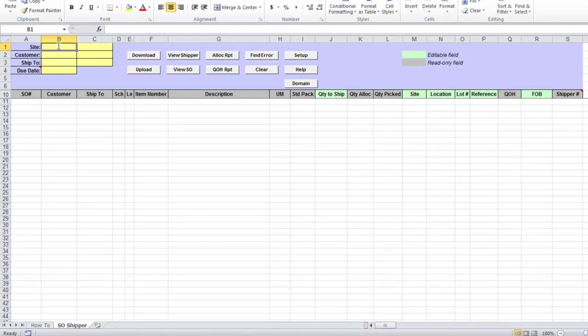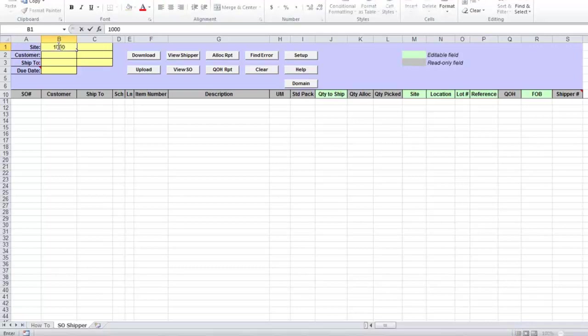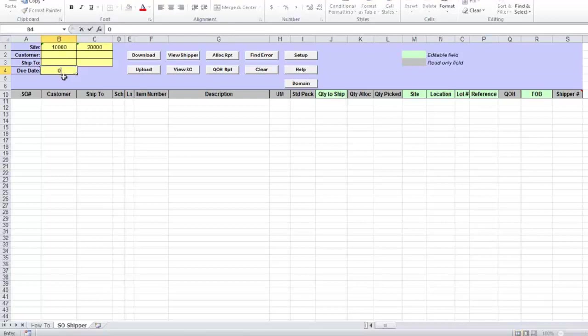To download due or upcoming shipments, you will need to specify QED site, shipment due date, and optionally range of customers and ship-to addresses in the header. So for this demonstration, I will specify just range of sites and due date. I want to see my shipments for May 1st, 2015.